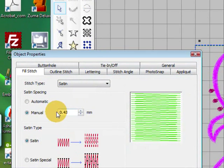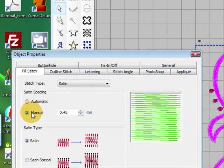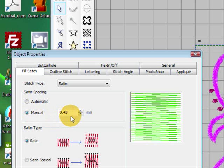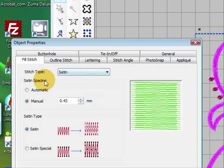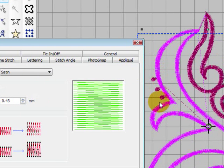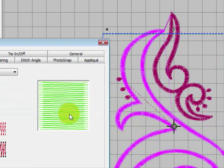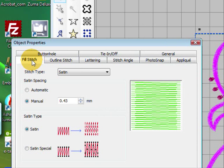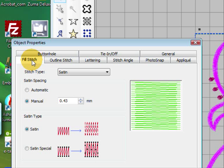Now as you can see it's got a manual stitch spacing of 0.43. There is no stitch width showing up, it's showing up as a fill stitch. Now if you've got something that looks like an outline stitch like this it comes up as a fill stitch, that's usually because it's been block digitized.